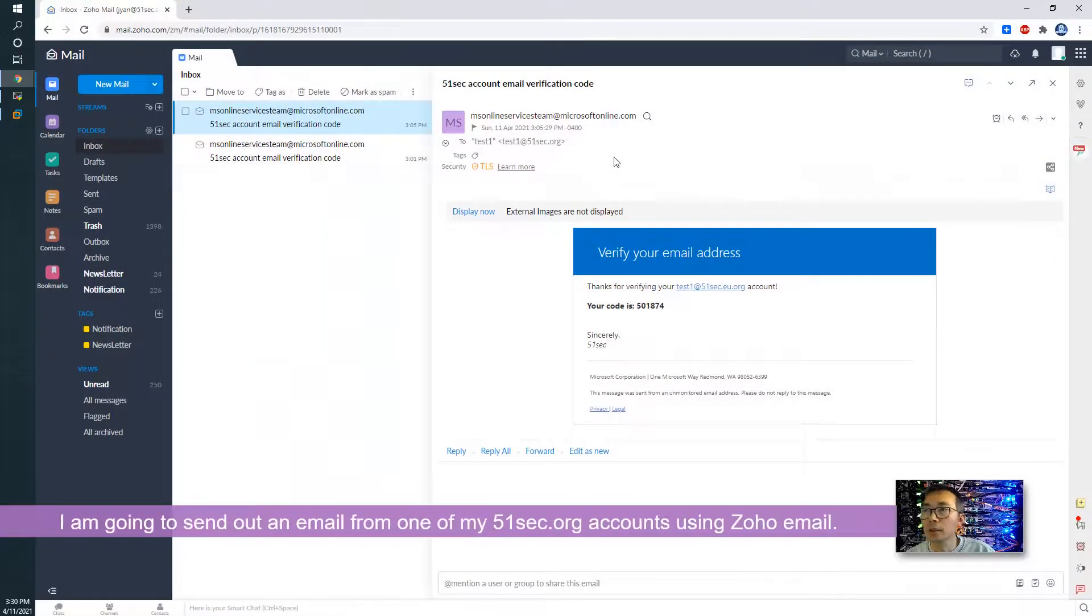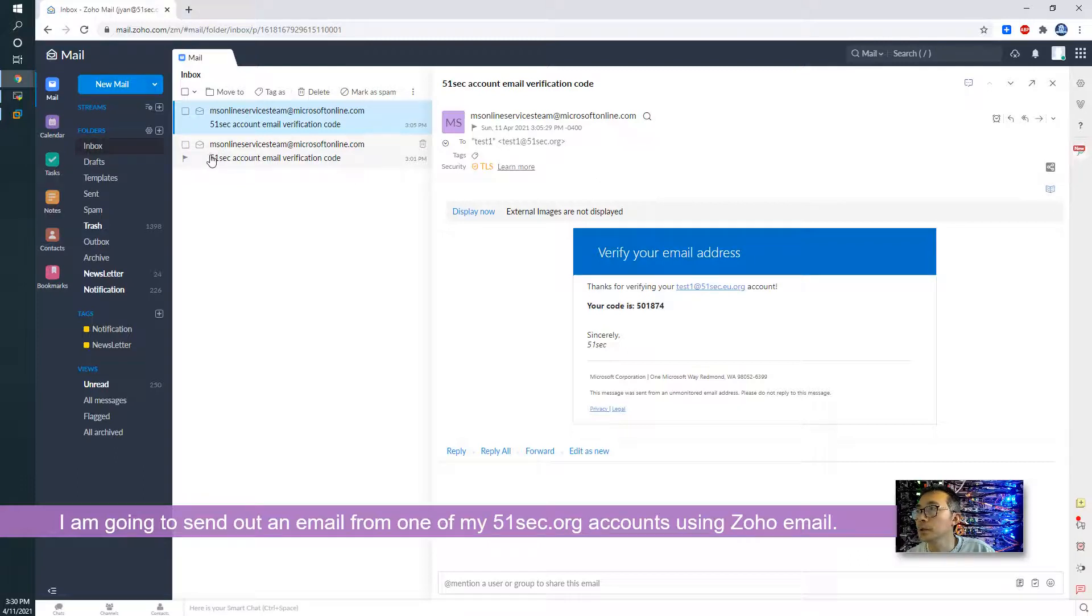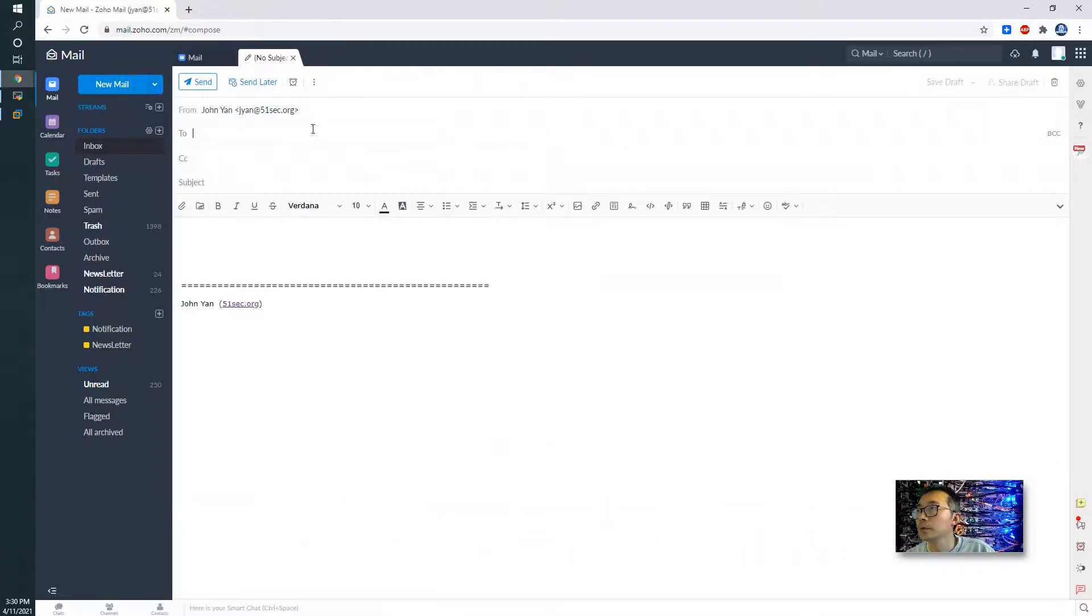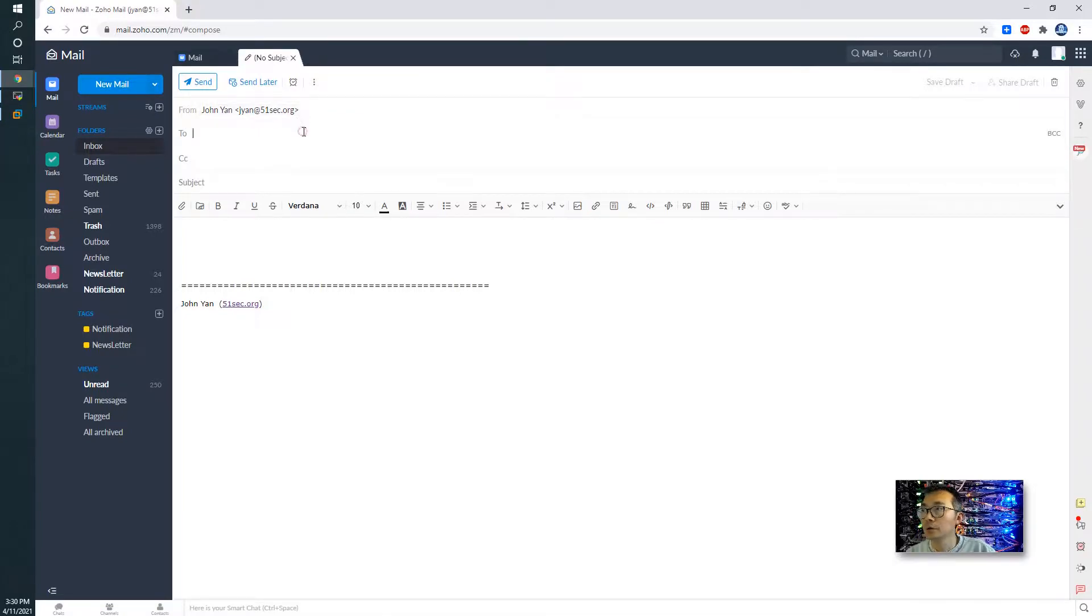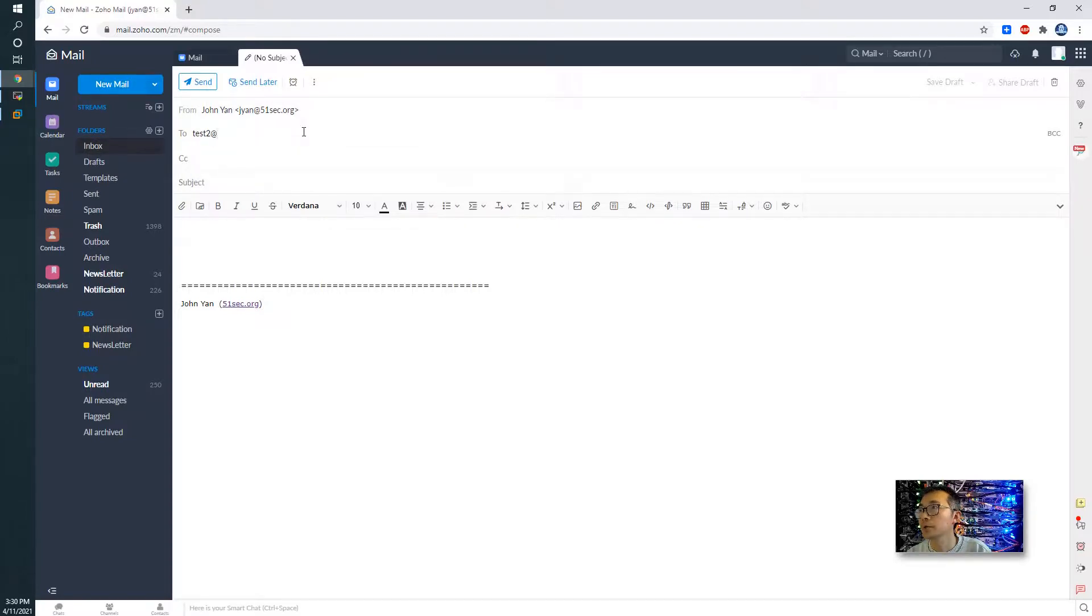We're going to send the email account from outside of this organization. For example, I'm using jen@51sec.org to send the email. Send test tool.